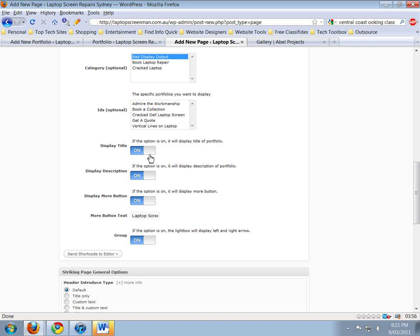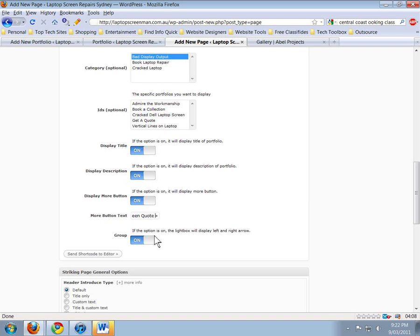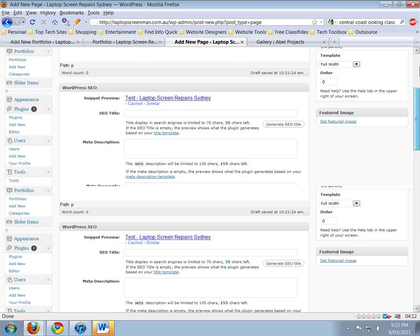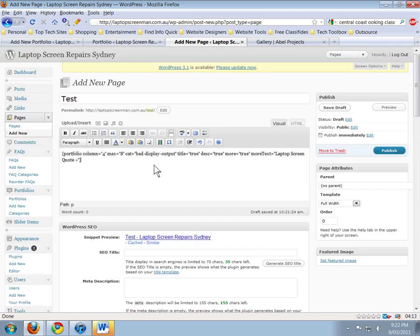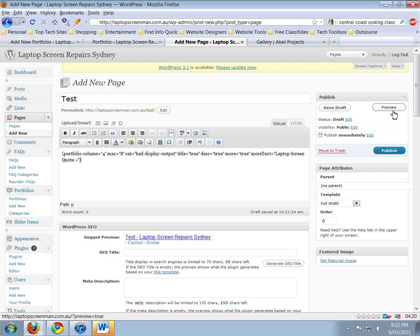Just under that, we can choose whether we want to display a title, a description, a read more button. You can customize the text for the read more button, which is good for search engine placement rather than having 'Read More.' Once we've done that, click 'Send to Shortcode Editor.' It didn't look like it did anything, but up here in the box it sent this HTML shortcode. Once that's there, hit Publish or Preview and you're away.